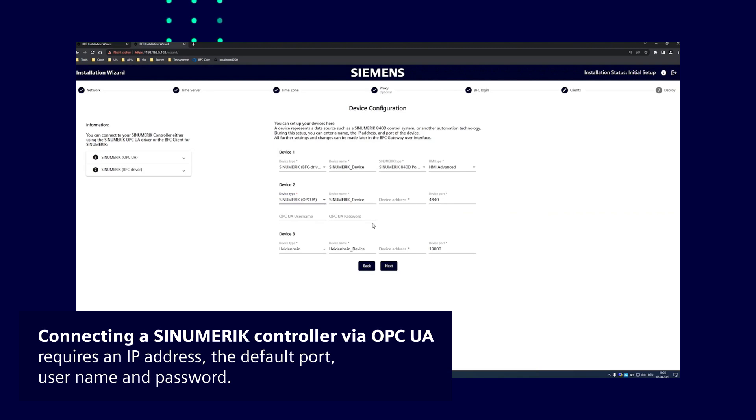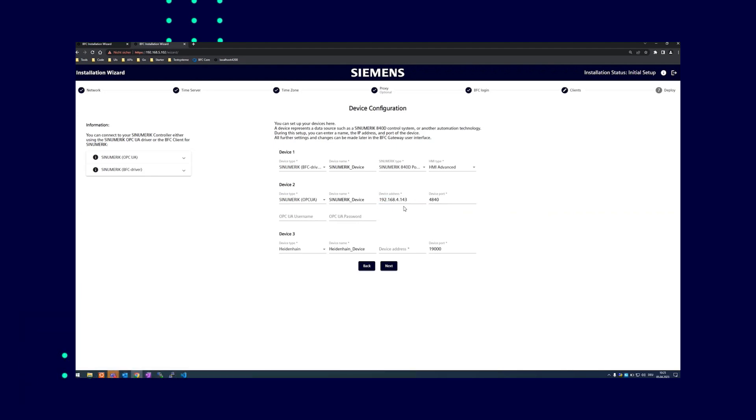To connect the synumeric controller via OPC UA, enter the IP address, the default port, which can also be changed, as well as the username and password.